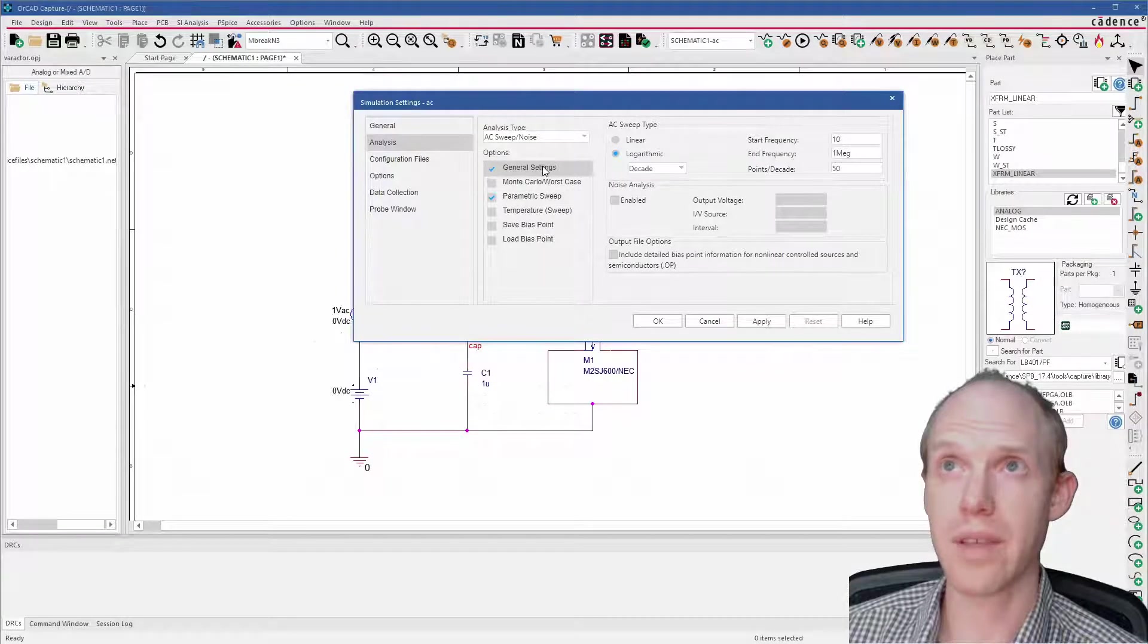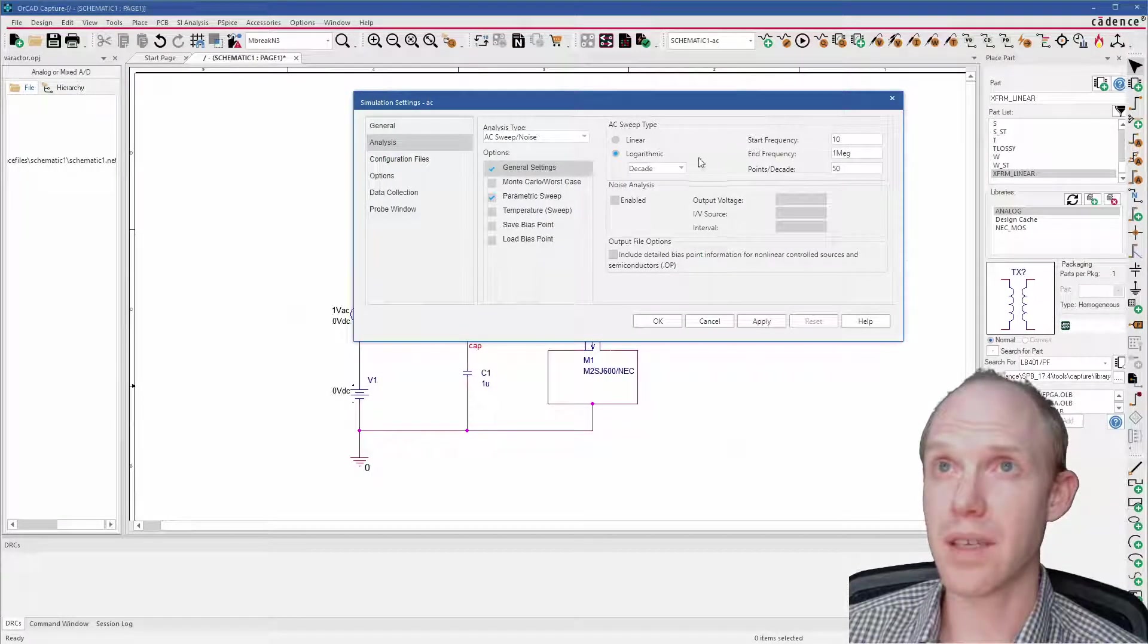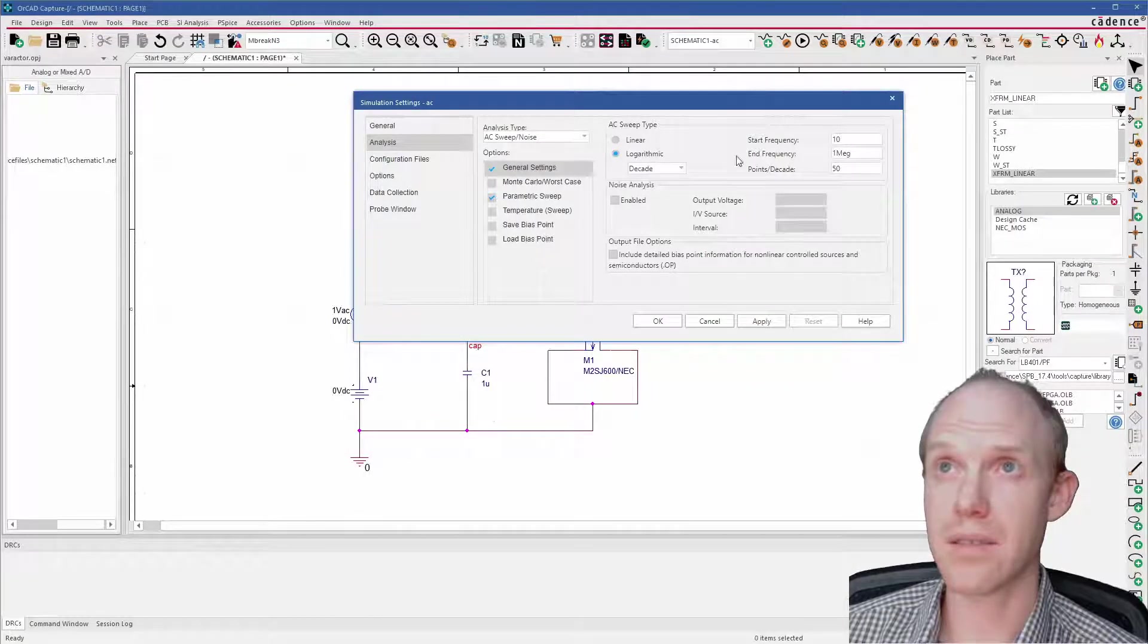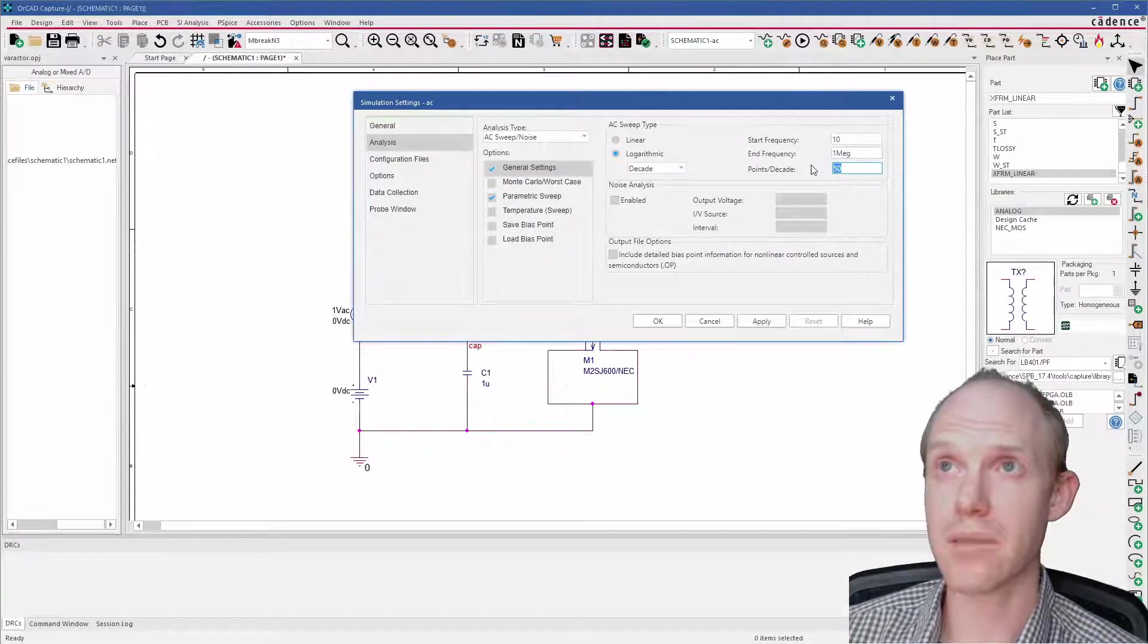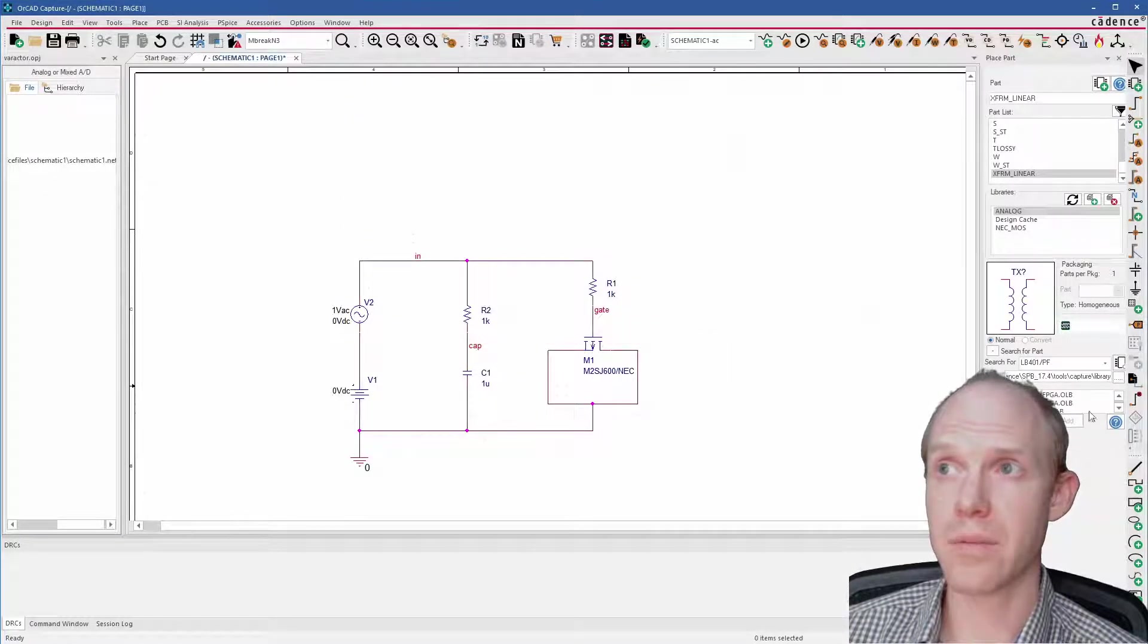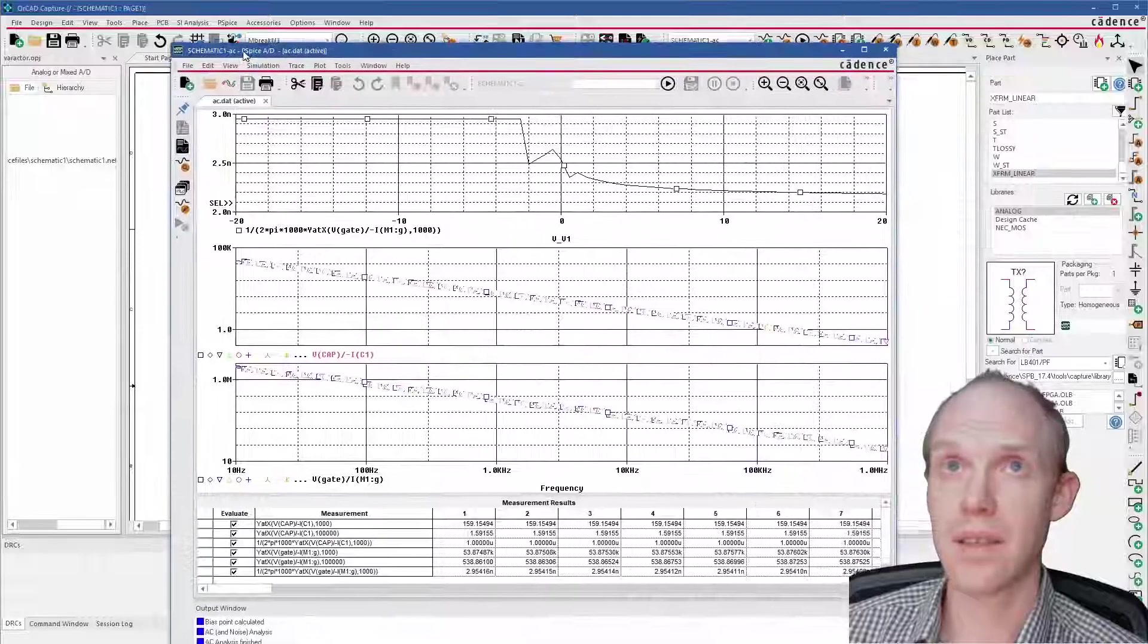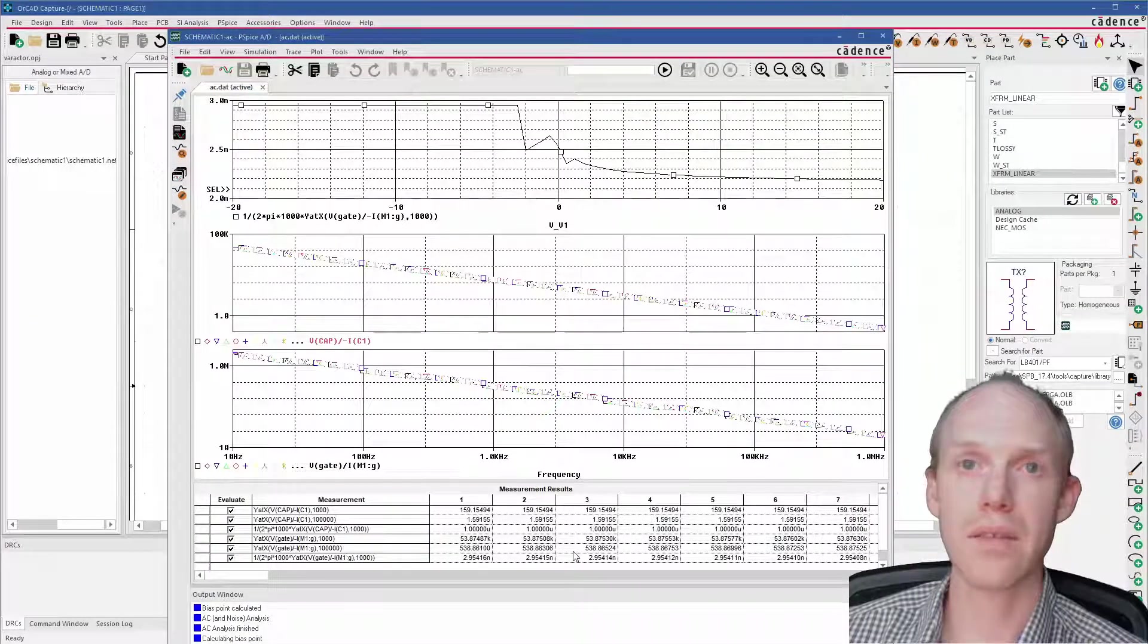Over here in the general settings, I've got a log AC sweep from 10 hertz to 1 megahertz with 50 points per decade. So when we run that, then this is the output here. I've kind of got it all set up already.